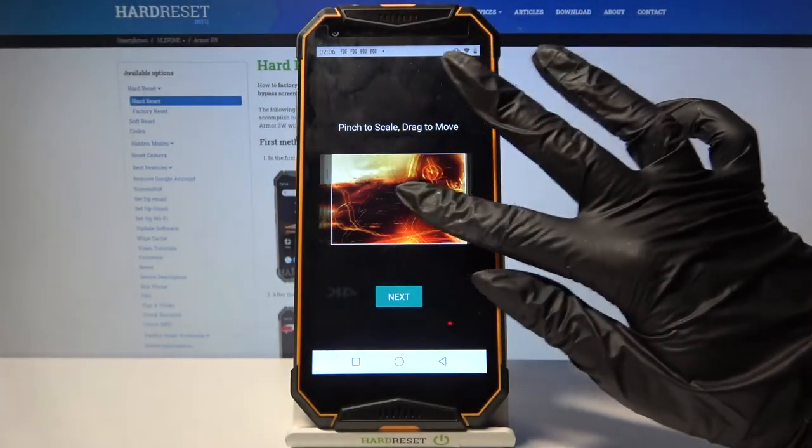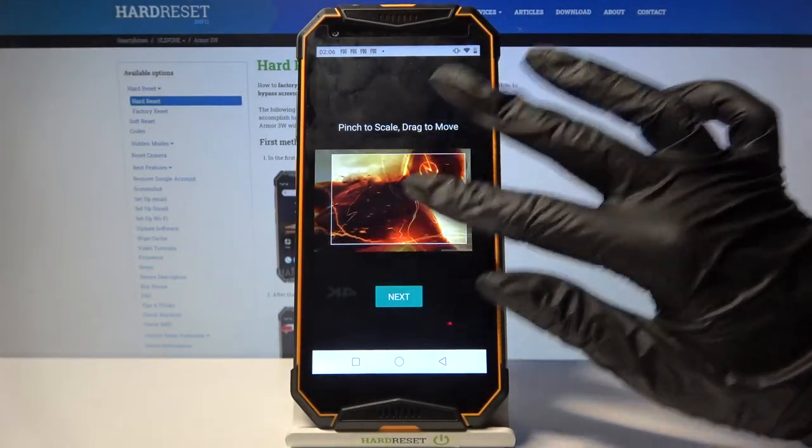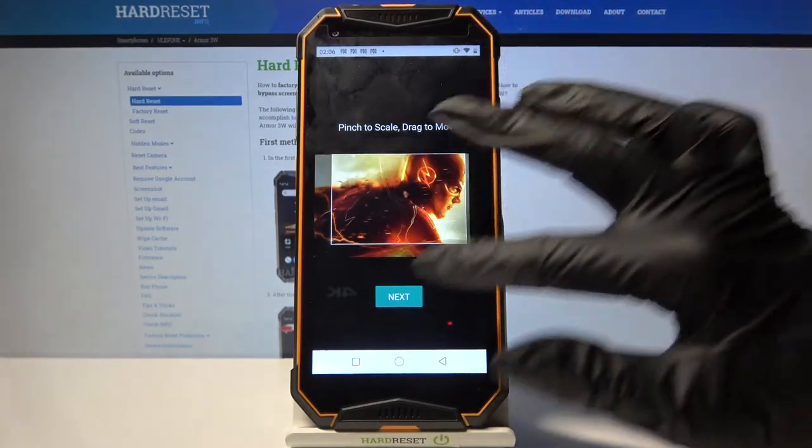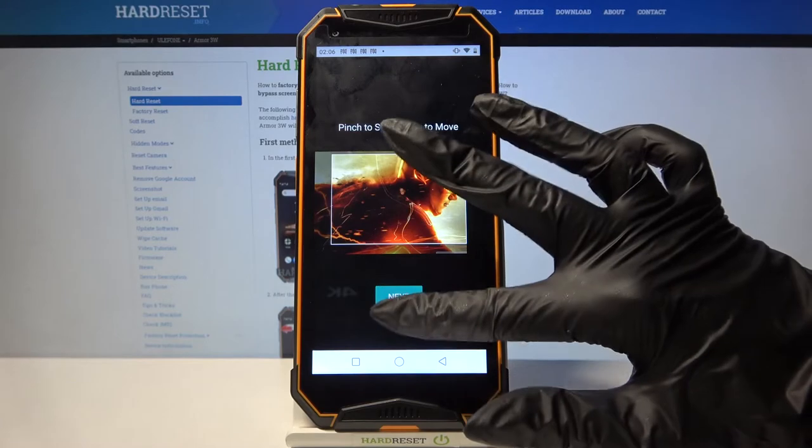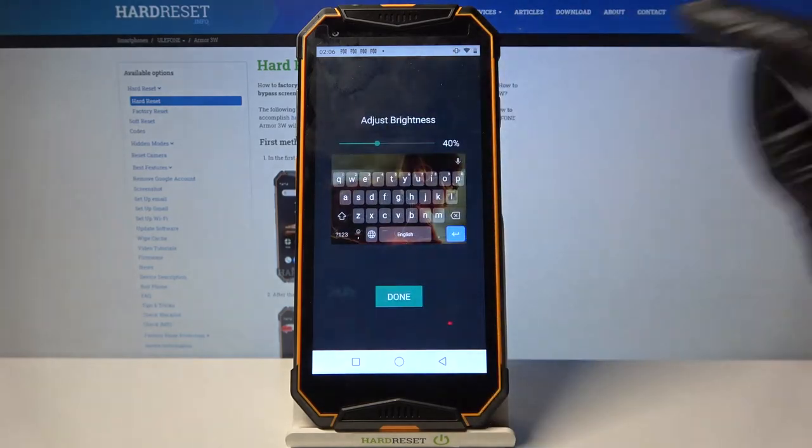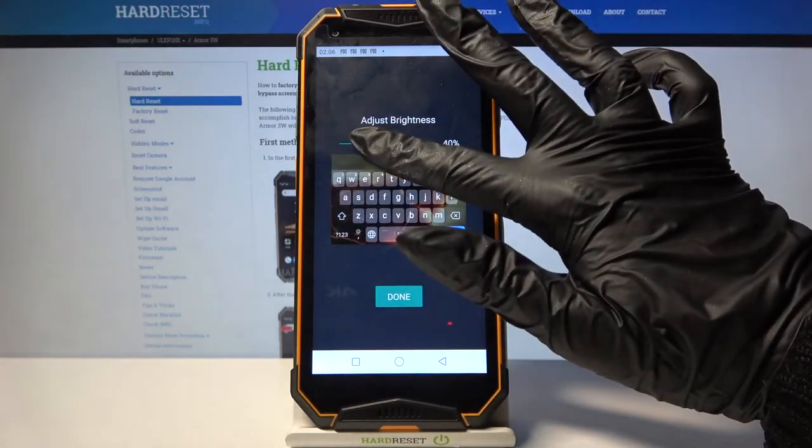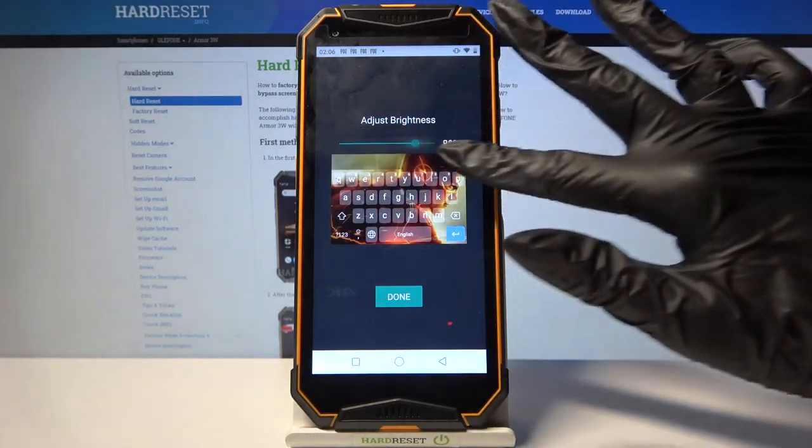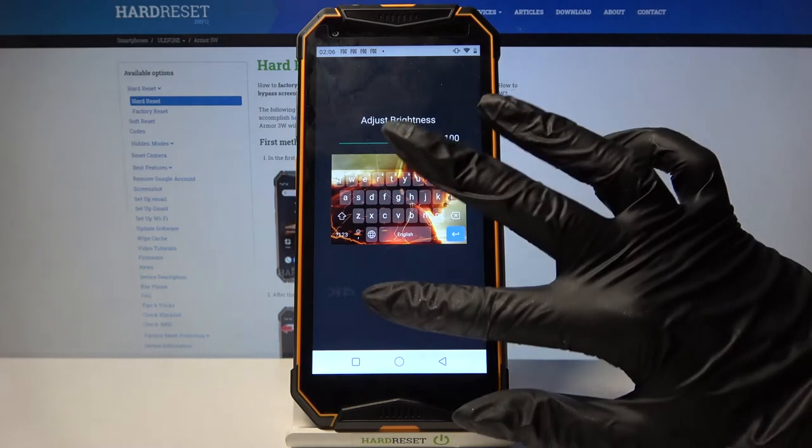Over here you can pinch it to scale and drag it to move. When you're done click next. Now adjust brightness by swiping left or right and tap done.